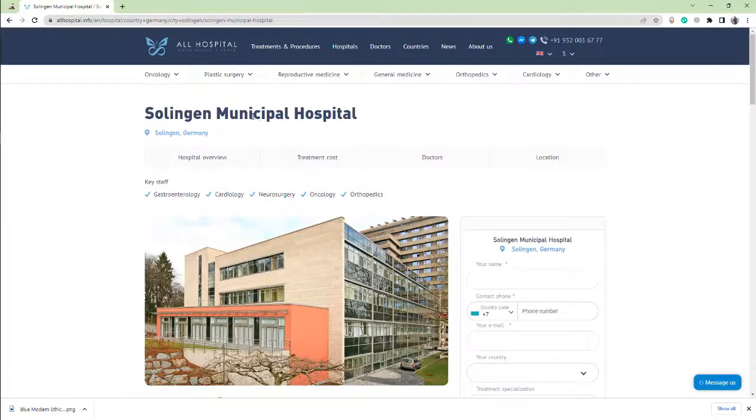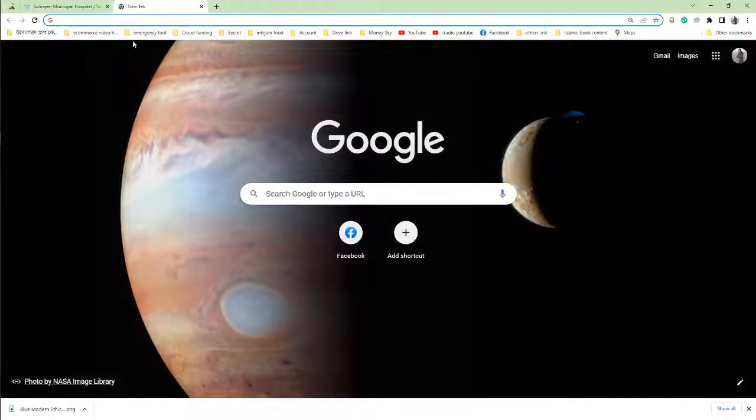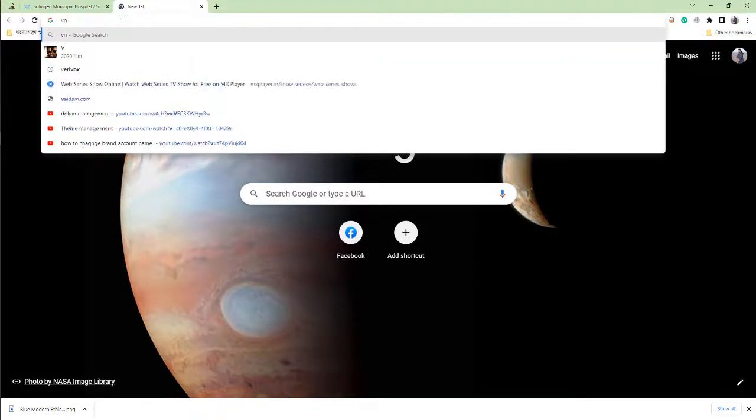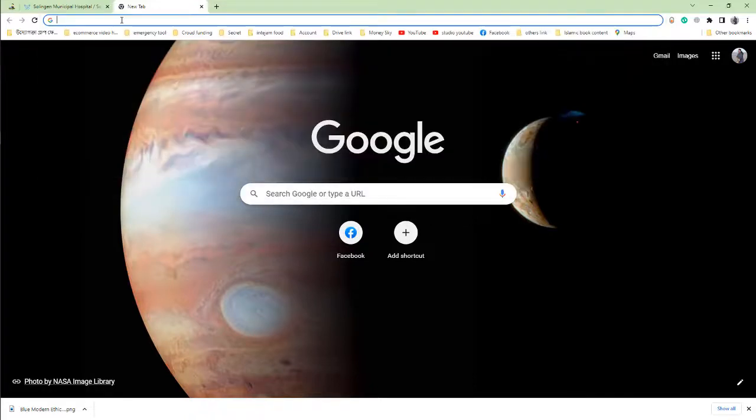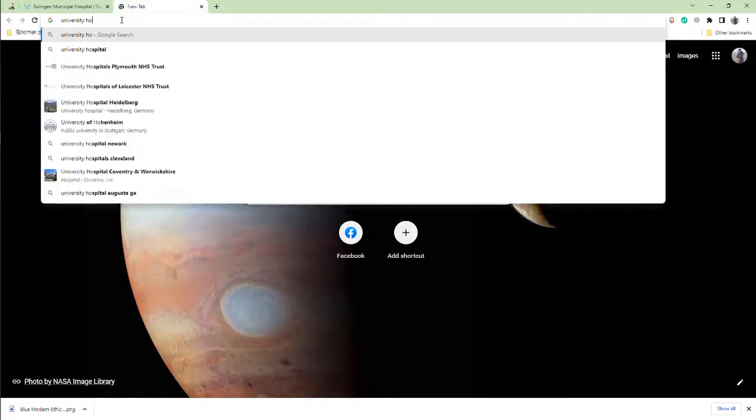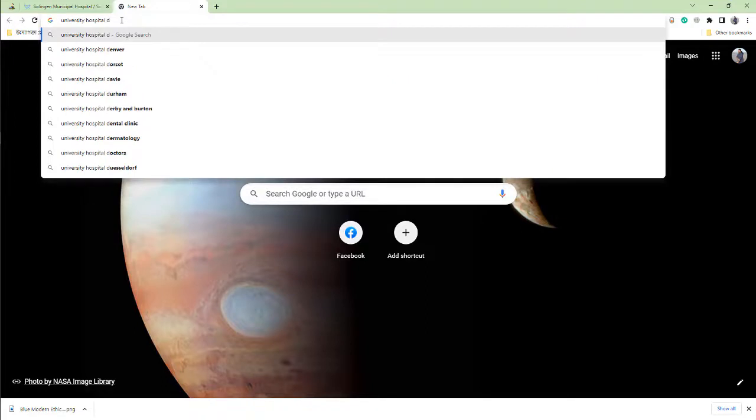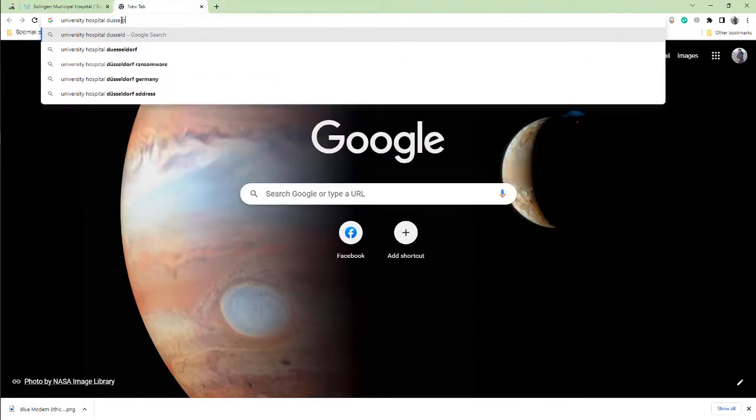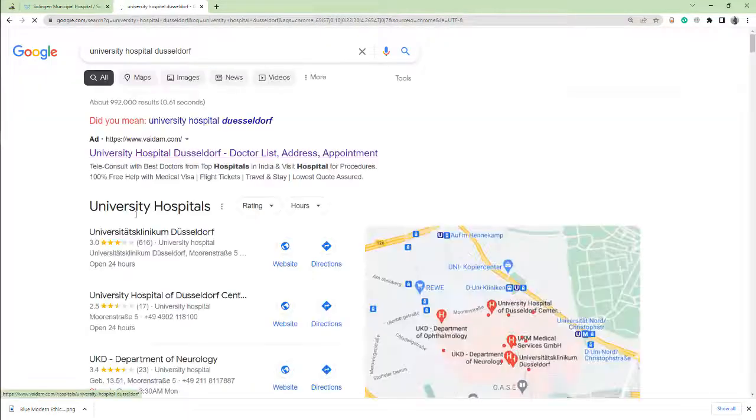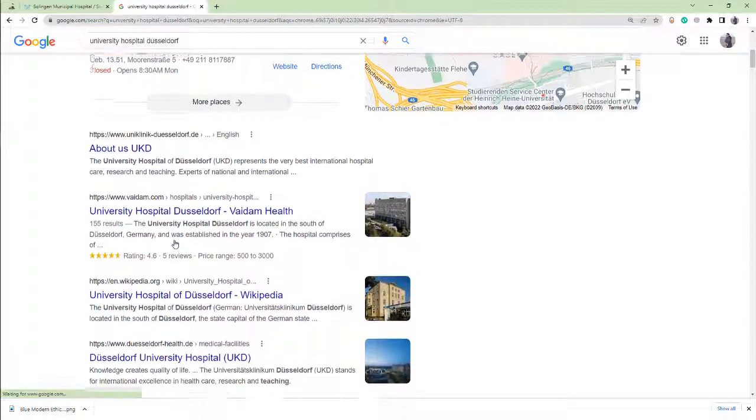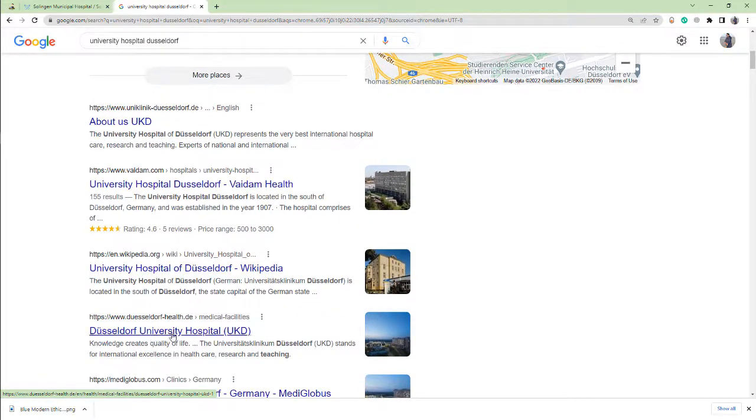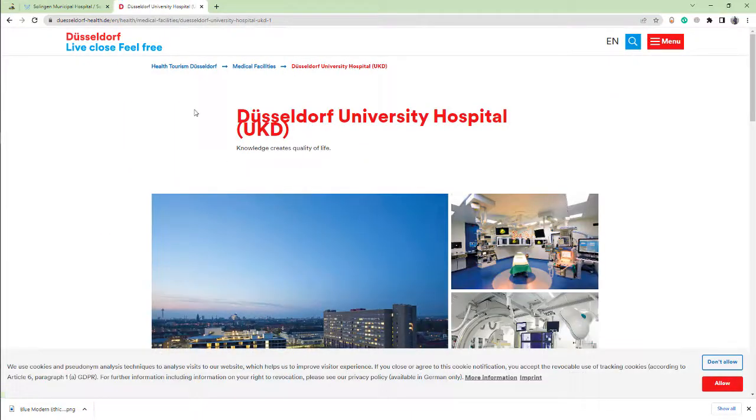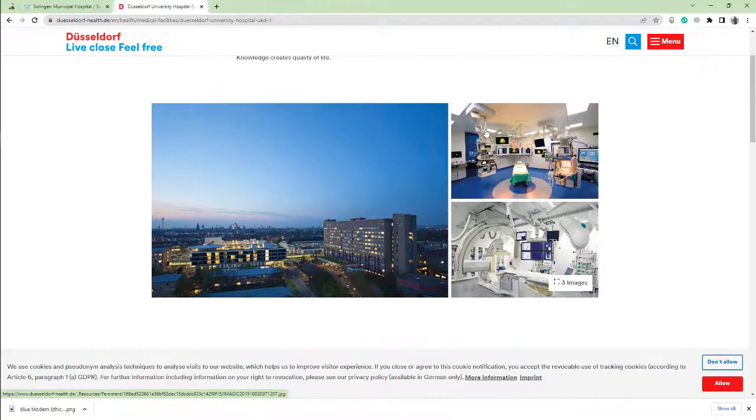Number two: University Hospital Düsseldorf. This is Düsseldorf Hospital, University Hospital. When I click this website link and open it, Düsseldorf University Hospital has an amazing look. Düsseldorf Hospital is the biggest hospital in Germany.